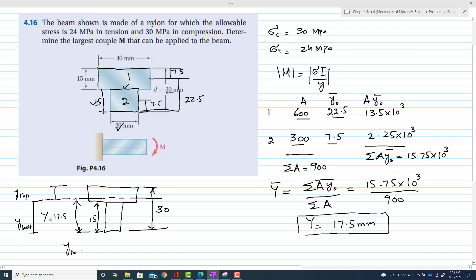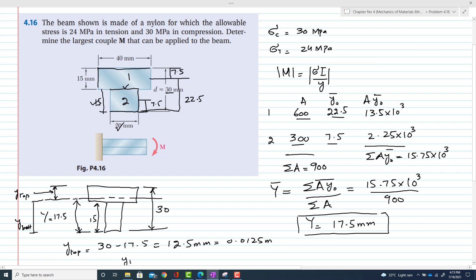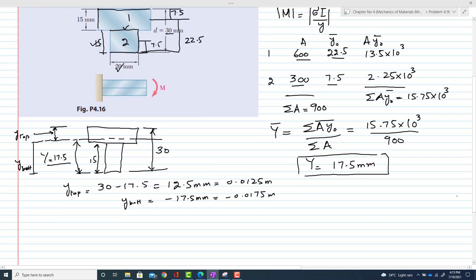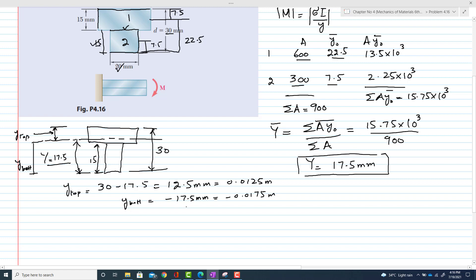y_top equals 30 minus 17.5, which equals 12.5 mm, or 0.0125 m. y_bottom equals 17.5 mm, or 0.0175 m, and it carries a negative sign because the distance from the centroidal axis downward is in the negative direction.